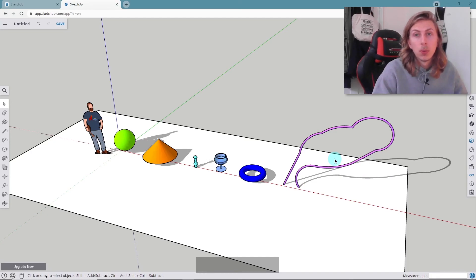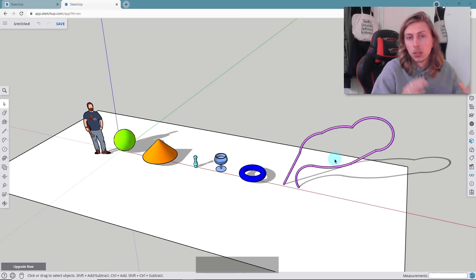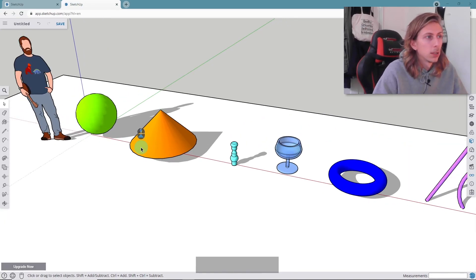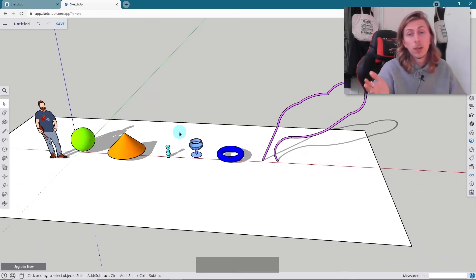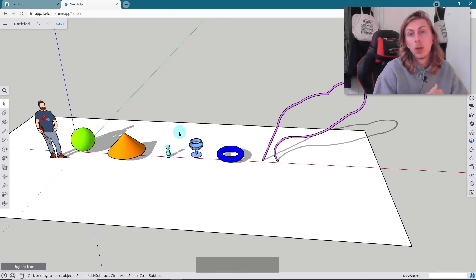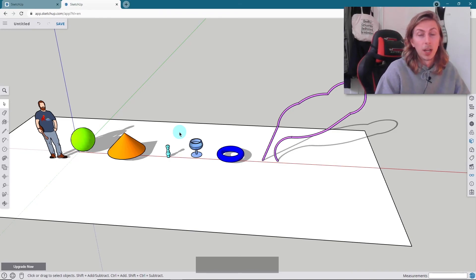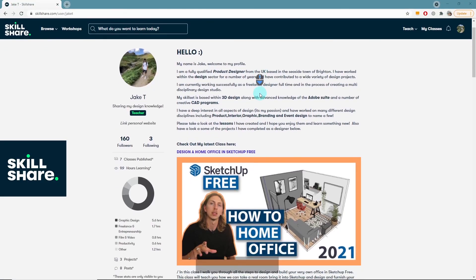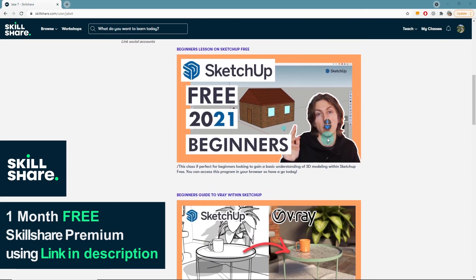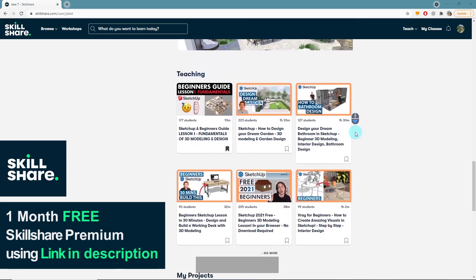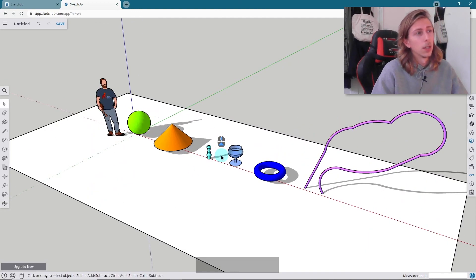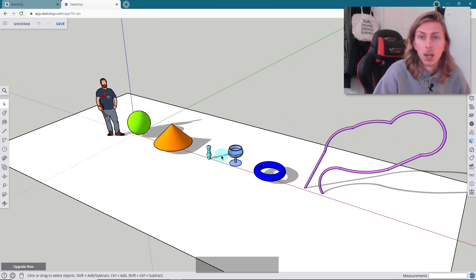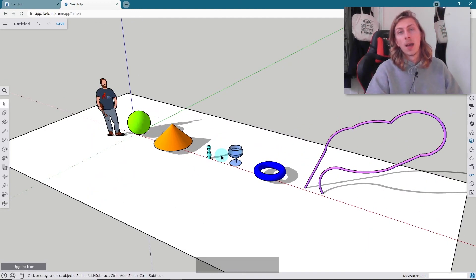Hopefully that showed you all the ways we can use the Follow Me tool in SketchUp and we've created some really cool shapes. You can apply this to your own projects. If you found the video useful please drop me a like — it would help me out. I've got a lot of different lessons on my Skillshare page, including interior design and V-Ray, and if you use the link below you get one month free. I hope you enjoyed the video and I'll see you in the next one.